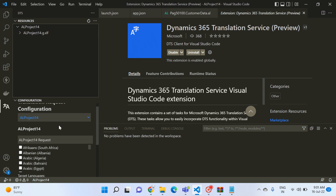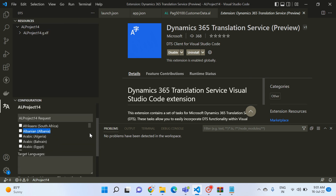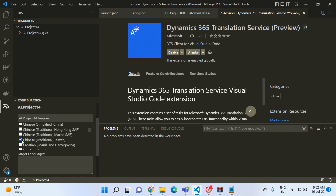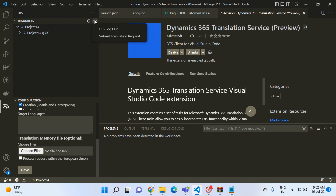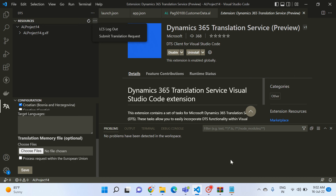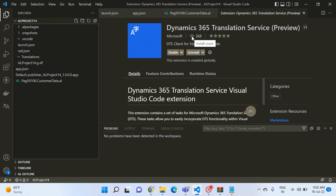In the Resource tab, check the languages you want your default translation file translated into. Then click Submit Translation Request. The extension sends your request to the LCS portal via API, which starts processing. Once finished, the translated files are returned and available directly in the extension for use in your project. These are the two ways to use the Dynamics 365 Translation Service from Microsoft.